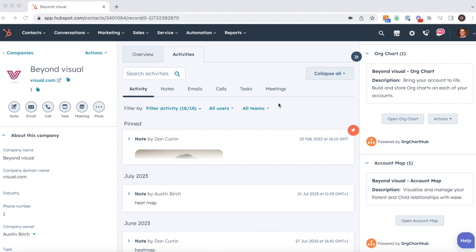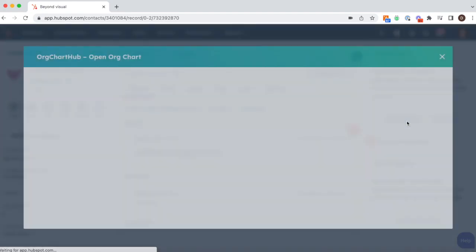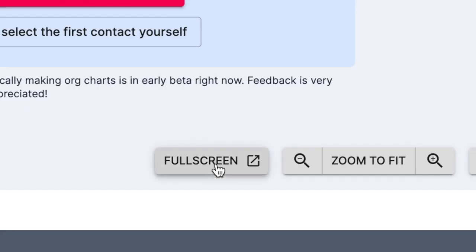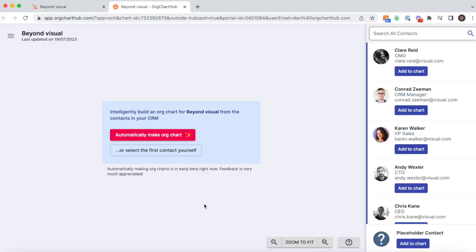Once you've made the connection, go to a HubSpot company profile, head to the right-hand side panel and you will see OrgChartHub. Feel free to hit the full screen button for maximum visibility.